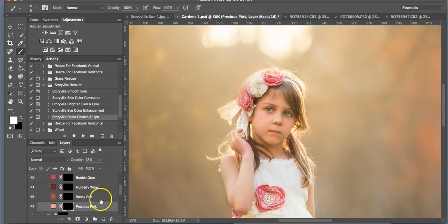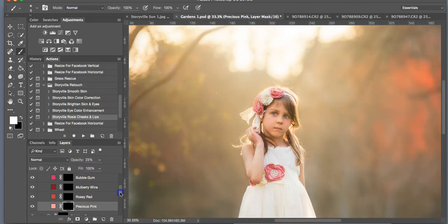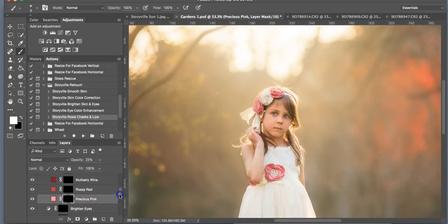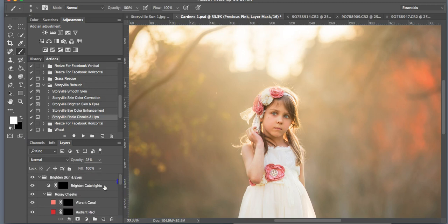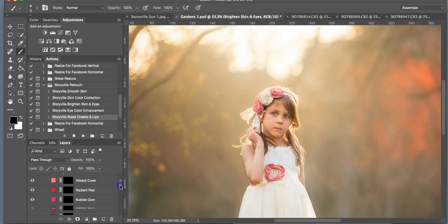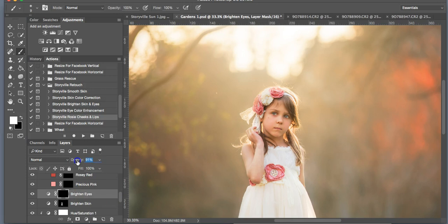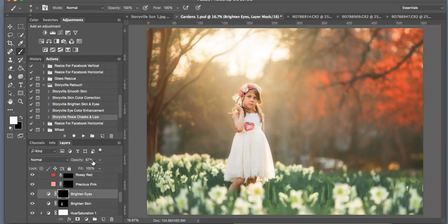And we might turn down her eyes a little bit. It looks a little bit brightening. There we go.